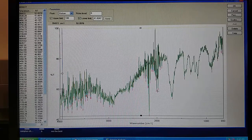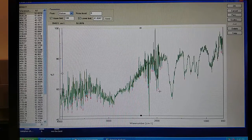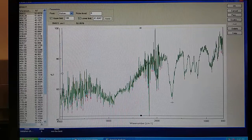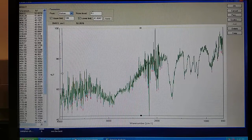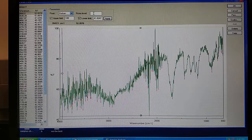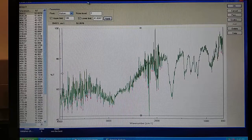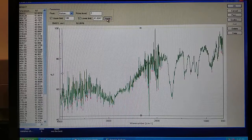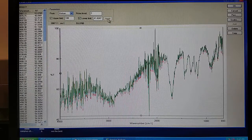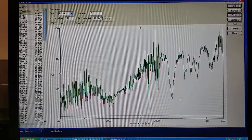If you need more peaks on your spectra, you can decrease the noise level at the top. Hit Apply. As you can see, the number of red lines has increased.